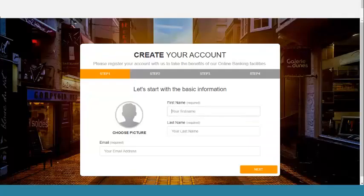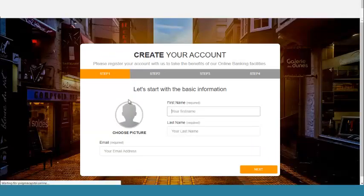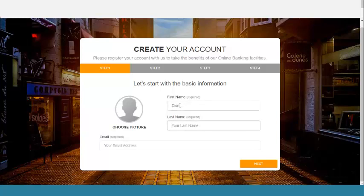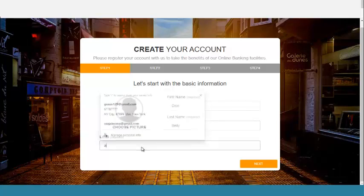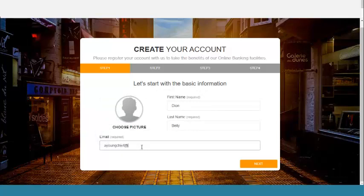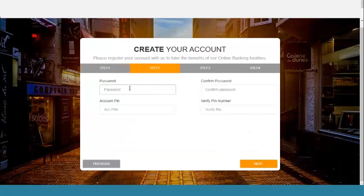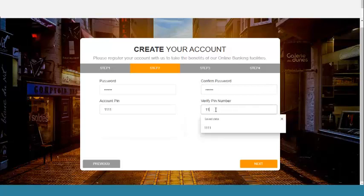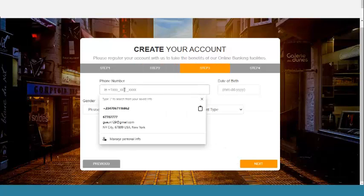Now let me register as a customer in the bank. Here is the link to register as a customer on the bank. I'll enter my first name — John Benny. I'm going to enter my email. You can see the registration form is very authentic. I'm going to enter my password and my PIN — four digits — then click on Next.